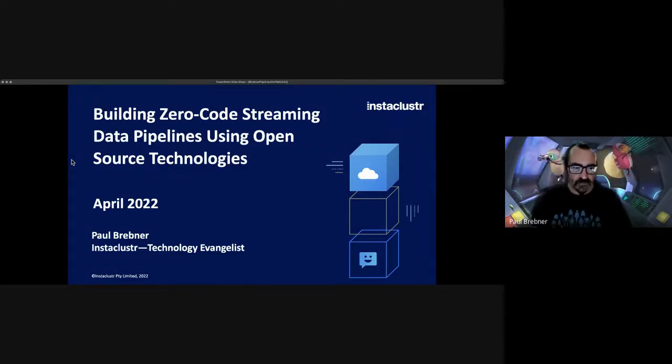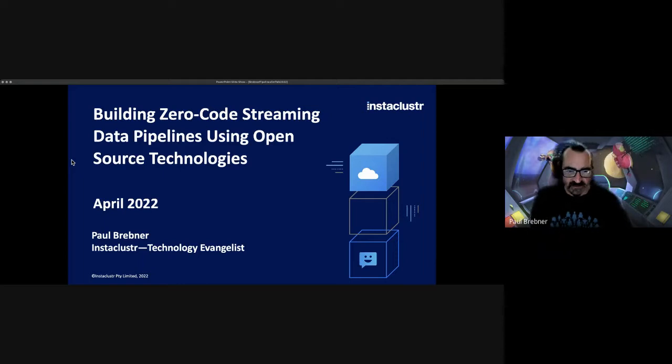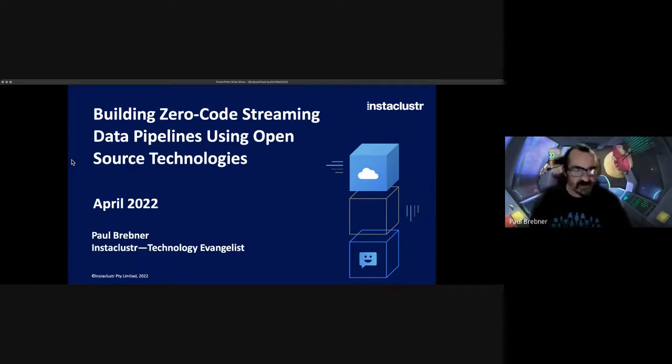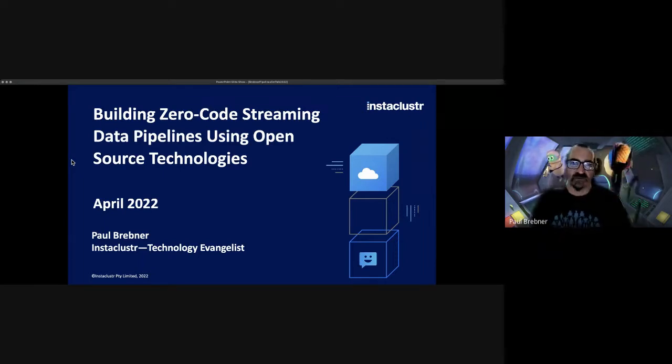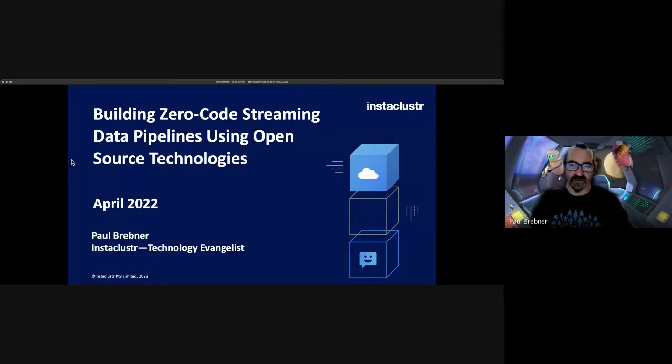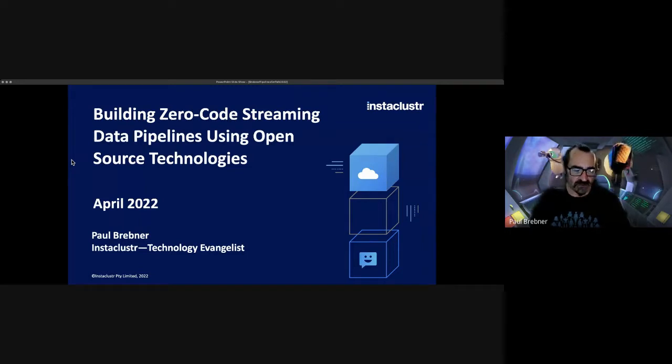Hello, my name is Paul Bredner. I'm the technology evangelist at Instaclustr and this talk is Building Zero Code Streaming Data Pipelines Using Open Source Technologies.